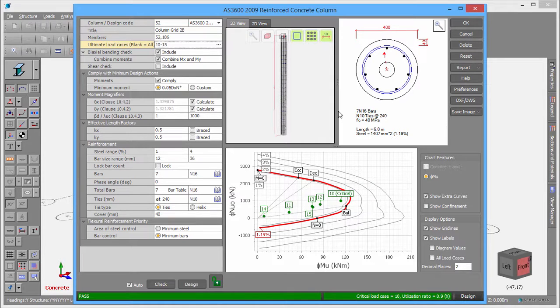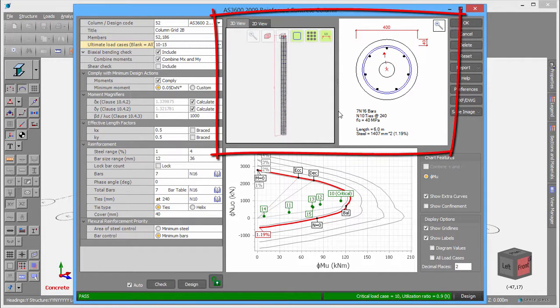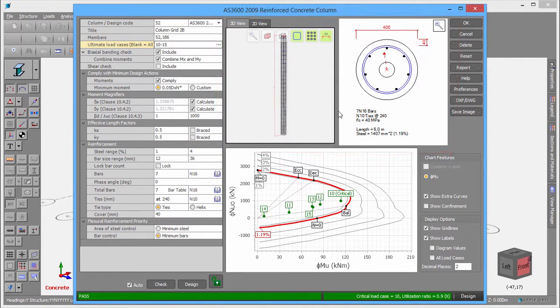The panels at the top show the column and its cross section complete with a reinforcement specification.